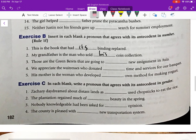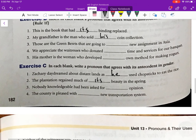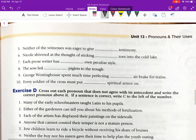Let's go into Exercise C. In each blank, write a pronoun that agrees with its antecedent in gender. Number one: 'Zachary daydreamed about distant lands as ___ used chopsticks to eat the rice.' The answer is 'he' — Zachary is clearly male. Number two: 'The plantation regained much of ___ beauty in the spring.' The plantation is neuter, so the answer is 'its.' Do numbers three through ten on your own.